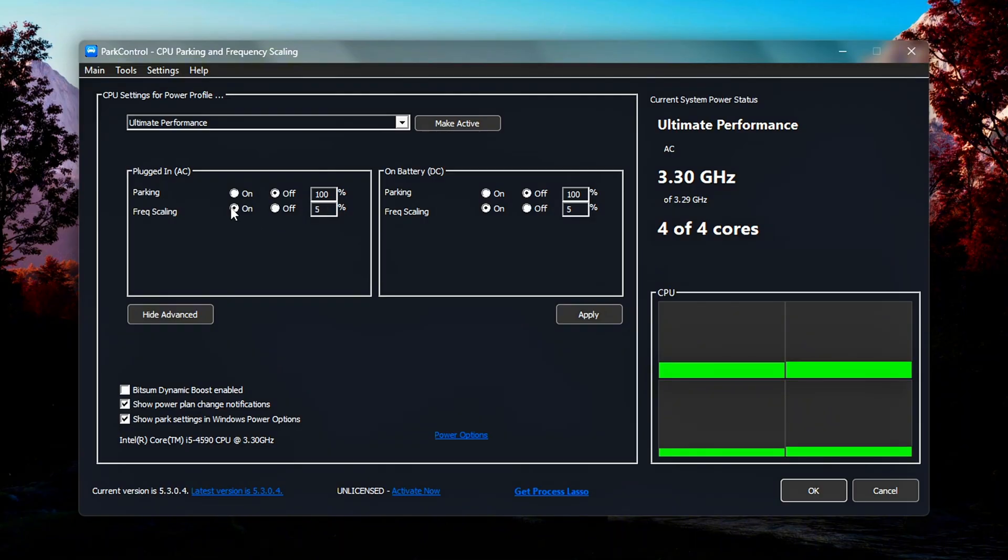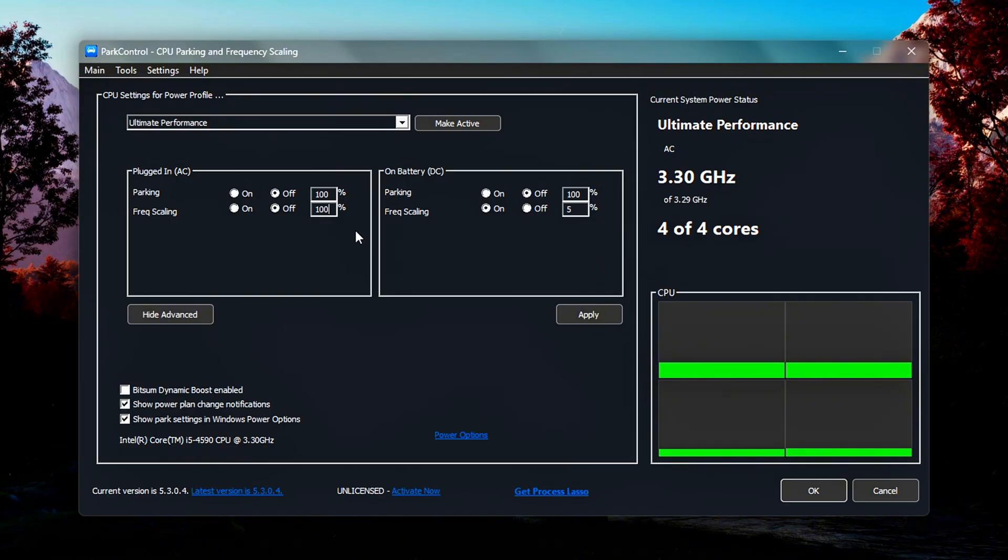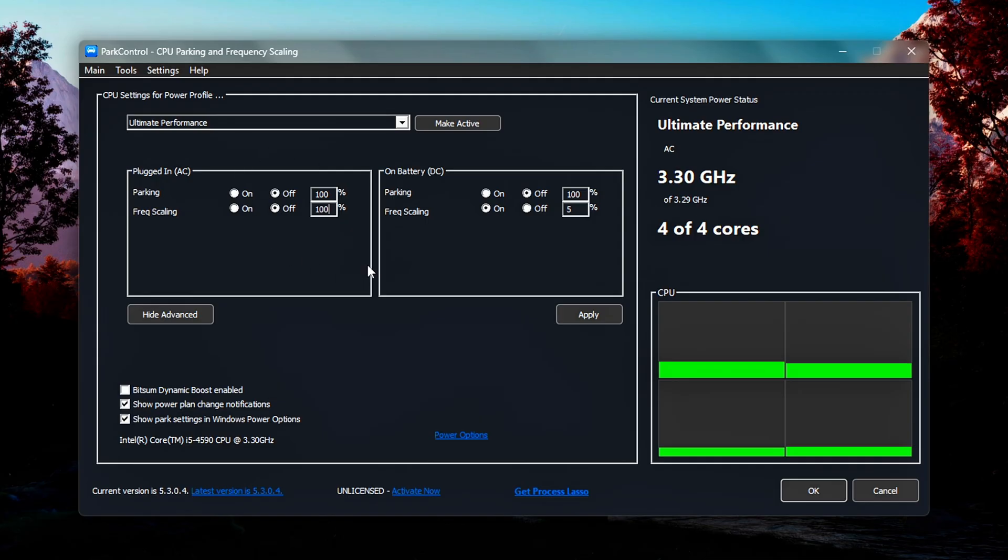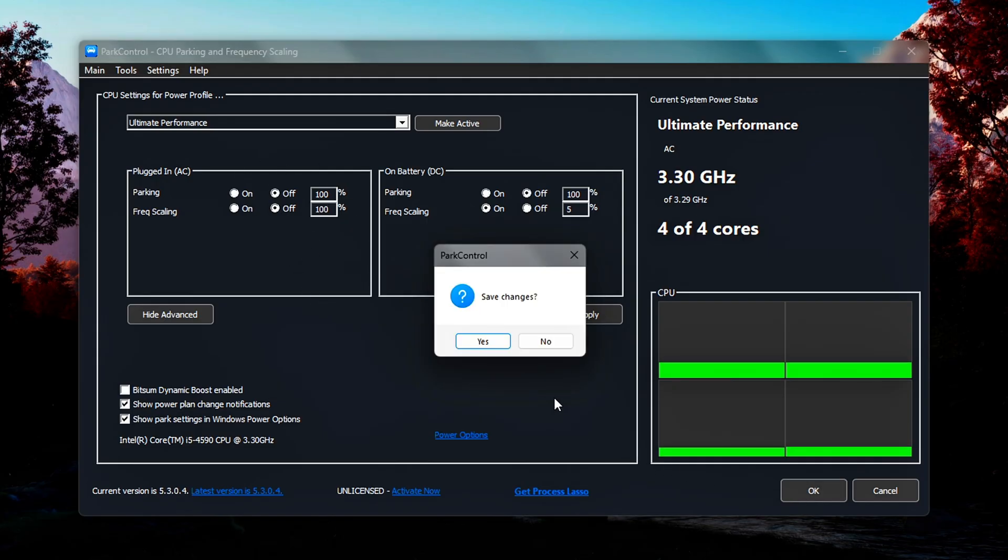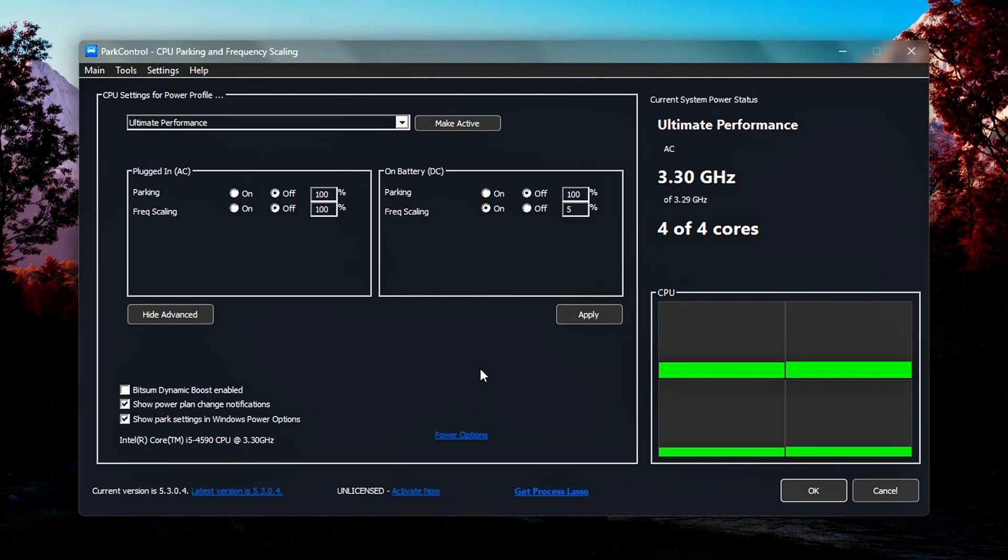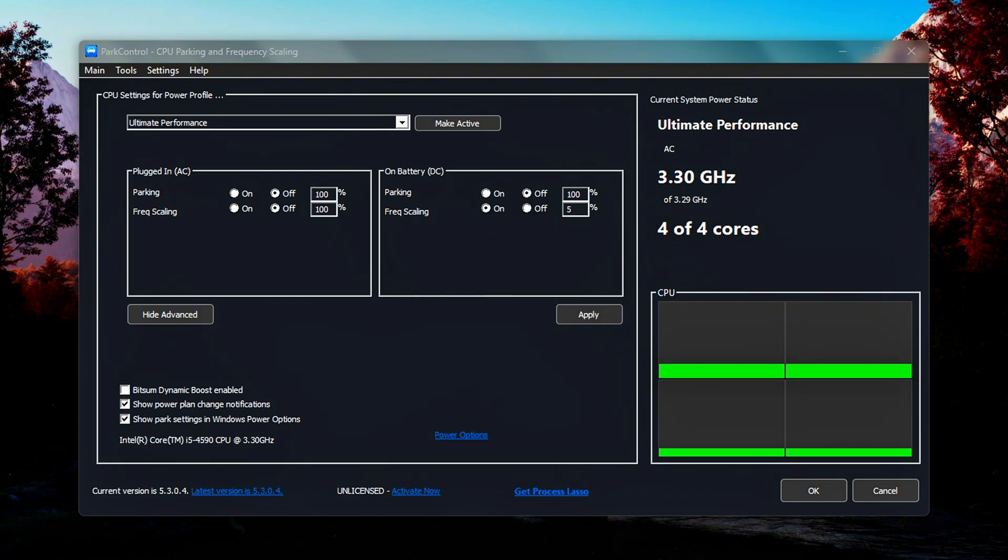Frequency Scaling, set to Off. This prevents the system from dynamically lowering CPU speeds under load. Frequency Scaling Index, set to 100%. This ensures the CPU runs at its maximum clock speed consistently. Confirm the changes by clicking the Apply or Make Active button at the bottom of the window. This ensures the selected plan and configuration are enforced immediately.